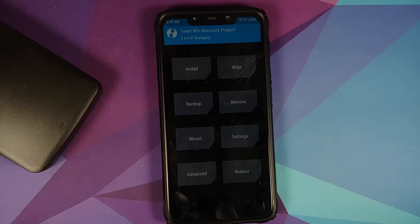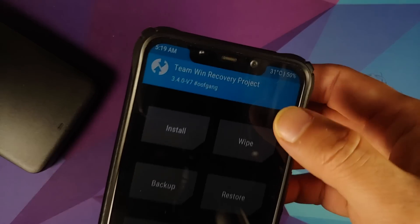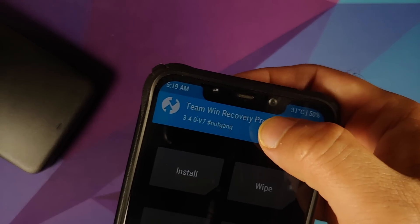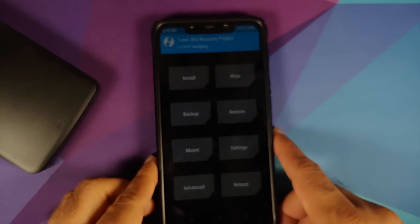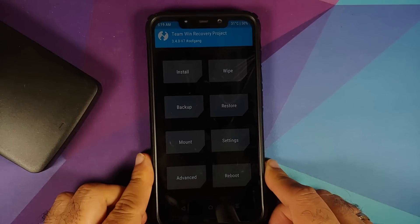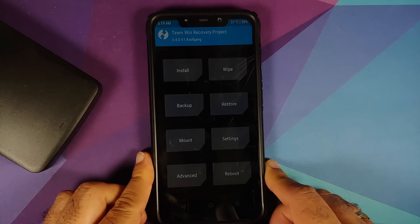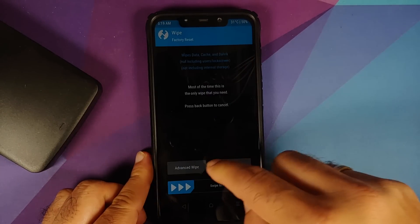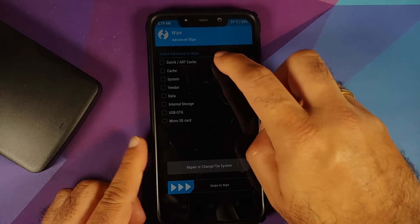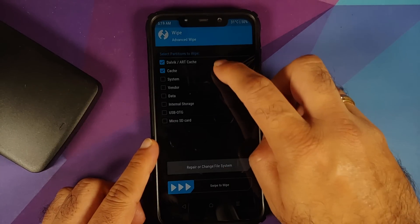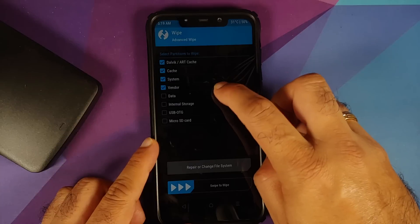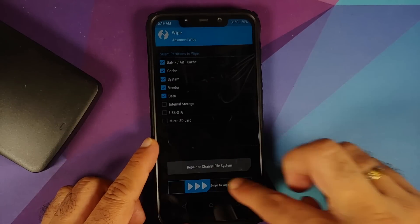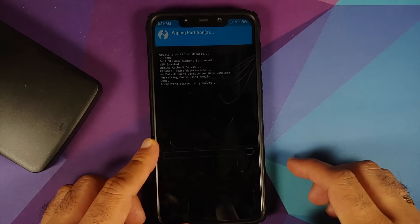We have booted back into TWRP and we now have TWRP version 7 by Oof Gang.